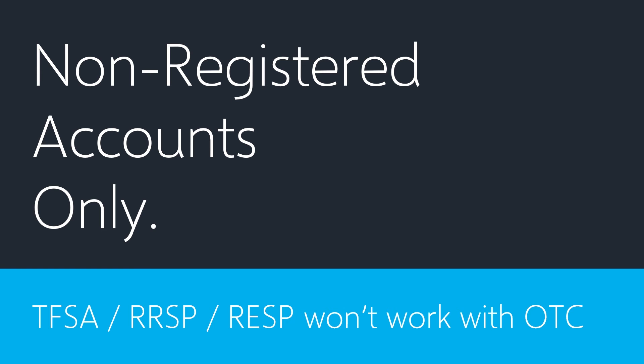As I assume you're watching this as a North American and most likely Canadian, you can only buy over-the-counter securities on a non-registered account. This means no tax-free savings accounts, retirement savings plans, or education savings plans. Make sure that you have a normal cash brokerage or margin brokerage account to gain access.